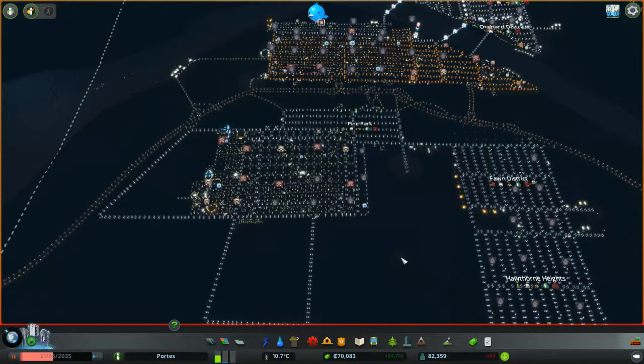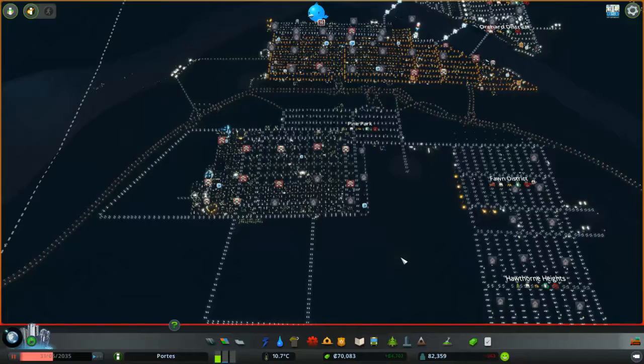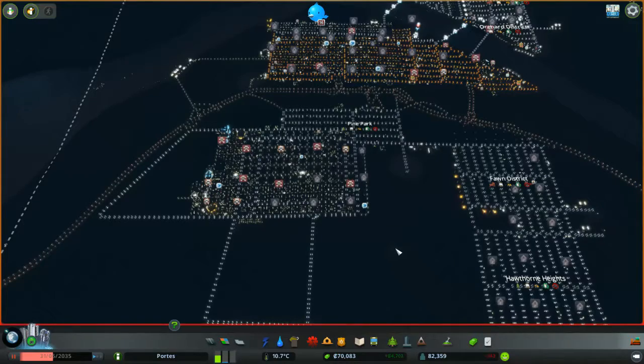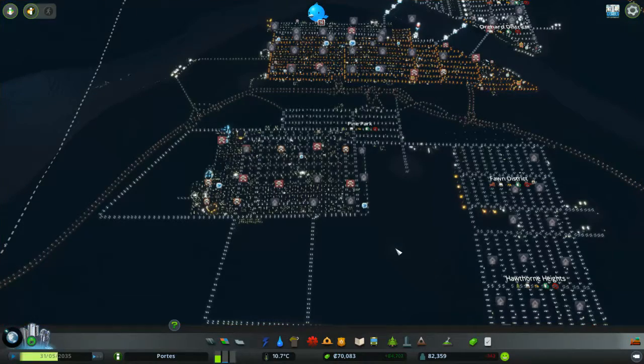Hello, and welcome once again to City Skylines.